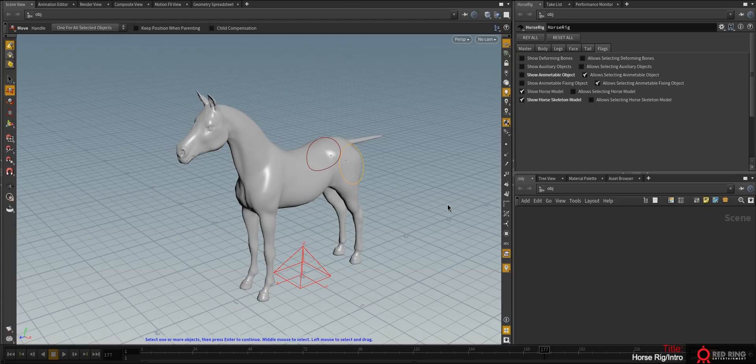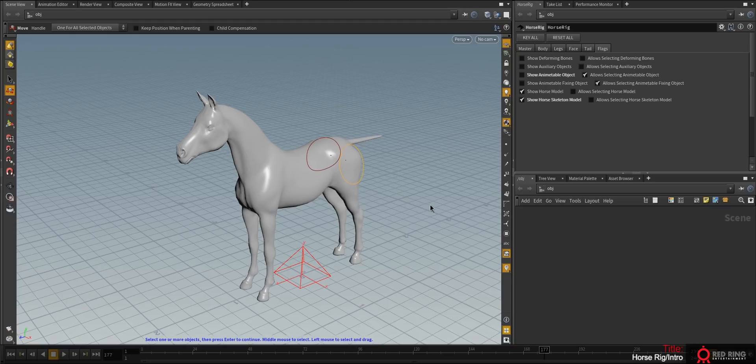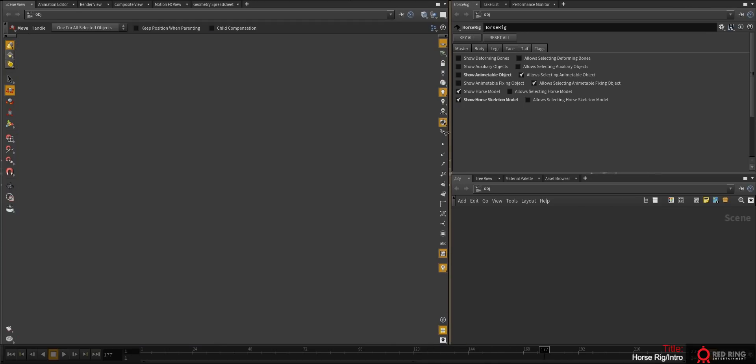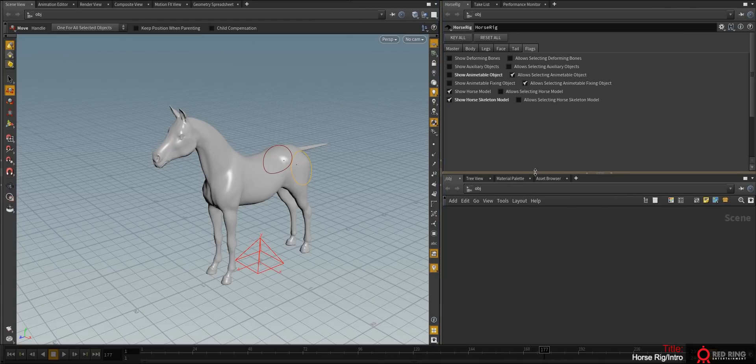My background is Softimage XSI, but Softimage is now gone, and Fabric Engine is also gone. This stimulates me to make this tutorial and start explaining the power of Houdini's rigging system.